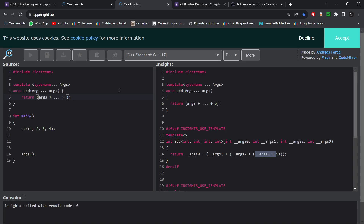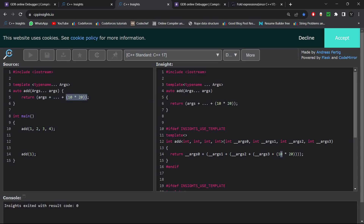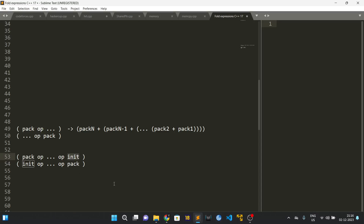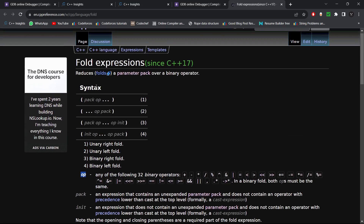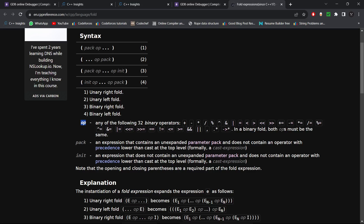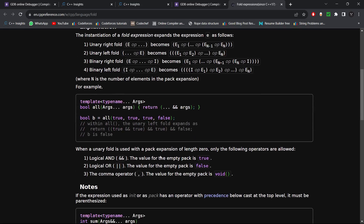The init expression can be any expression, not just a constant value — for example, the product of 10 and 20. The only constraints defined on cppreference are that init must not contain an unexpanded parameter pack and must not contain an operator with precedence lower than cast at the top level. The operator can be any of the 32 binary operators; pack is an unexpanded parameter pack; init is any such expression.